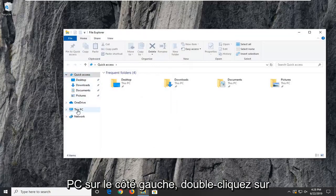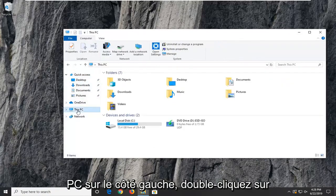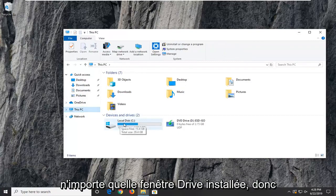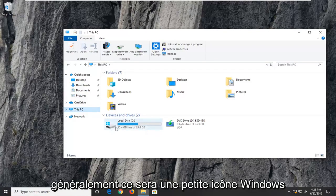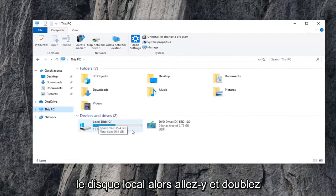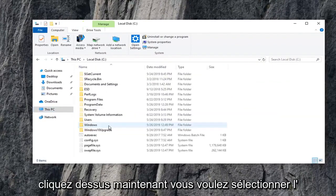Select this PC on the left side. Double-click on whatever drive Windows is installed on. Usually it will be a little Windows icon above the hard drive and it should be the local disk. Go ahead and double-click on that.